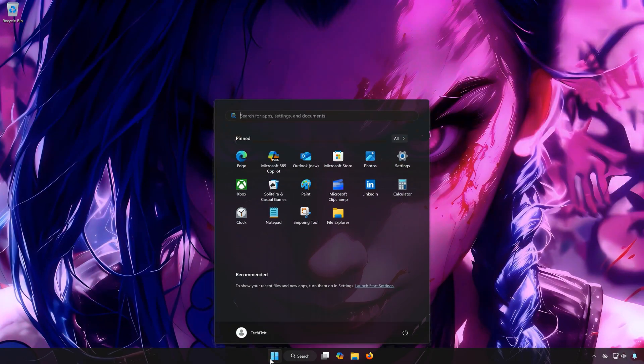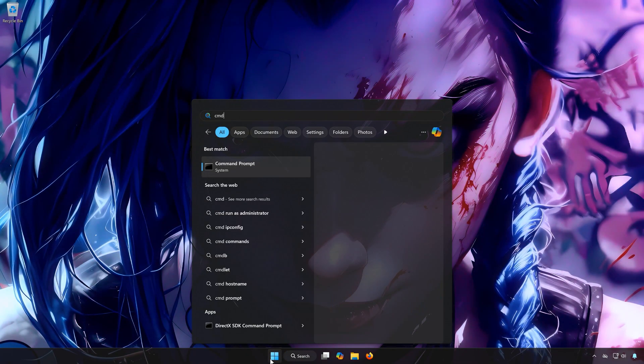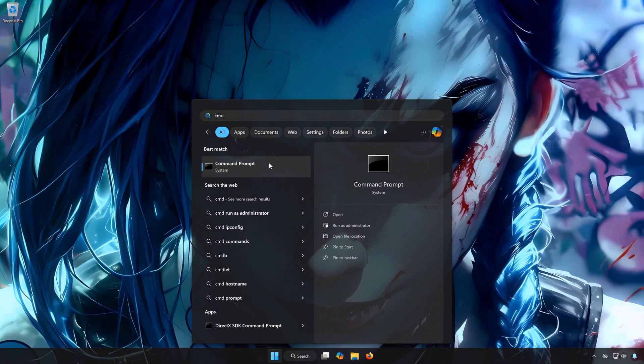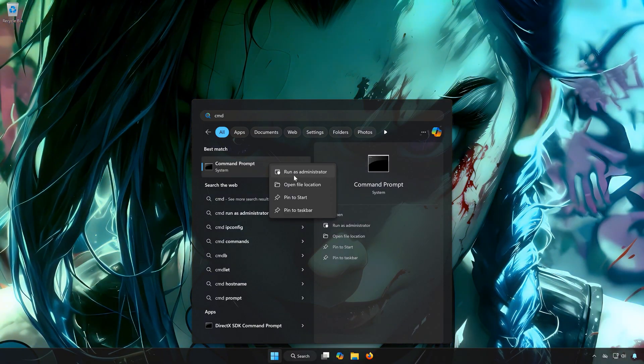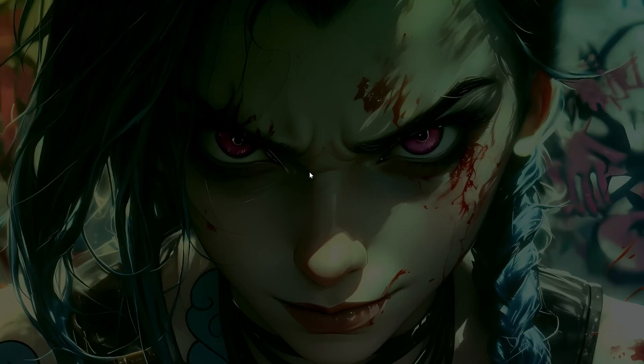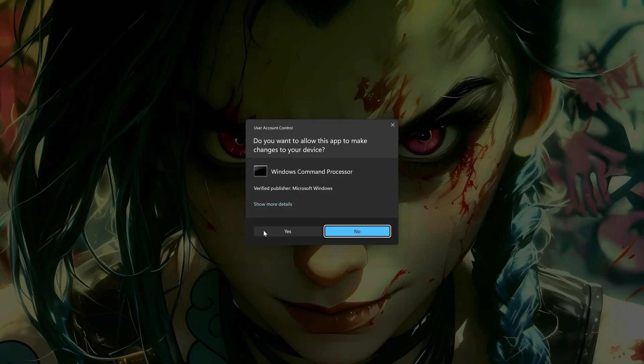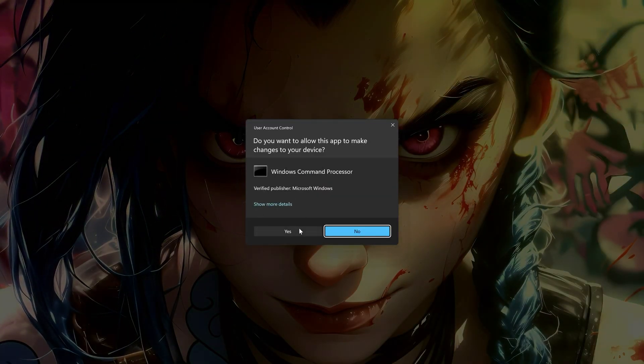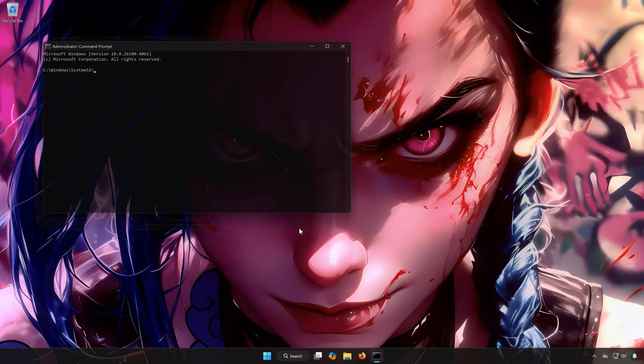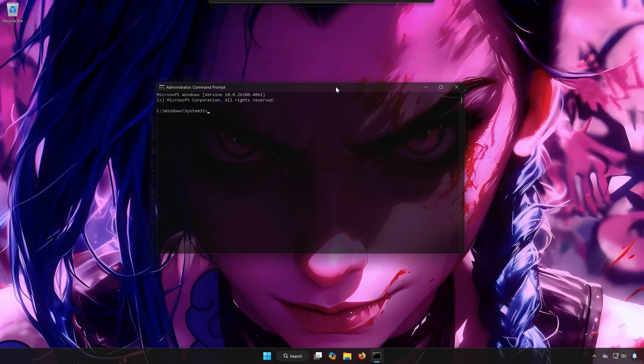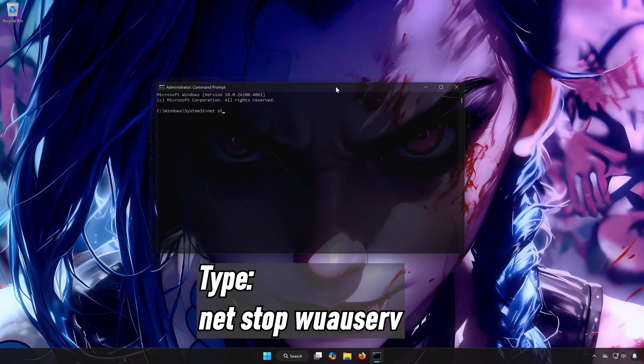First, open the Start menu. Type CMD. Right-click Command Prompt and select Run as Administrator. Press Yes. Type net stop wuauserv.